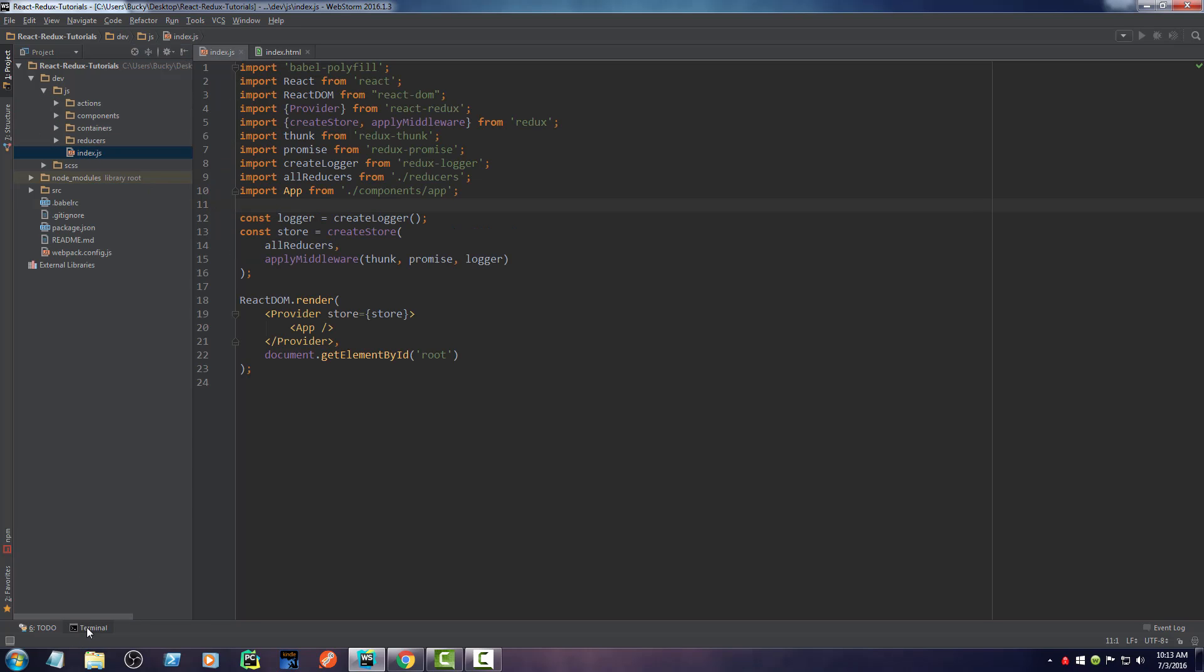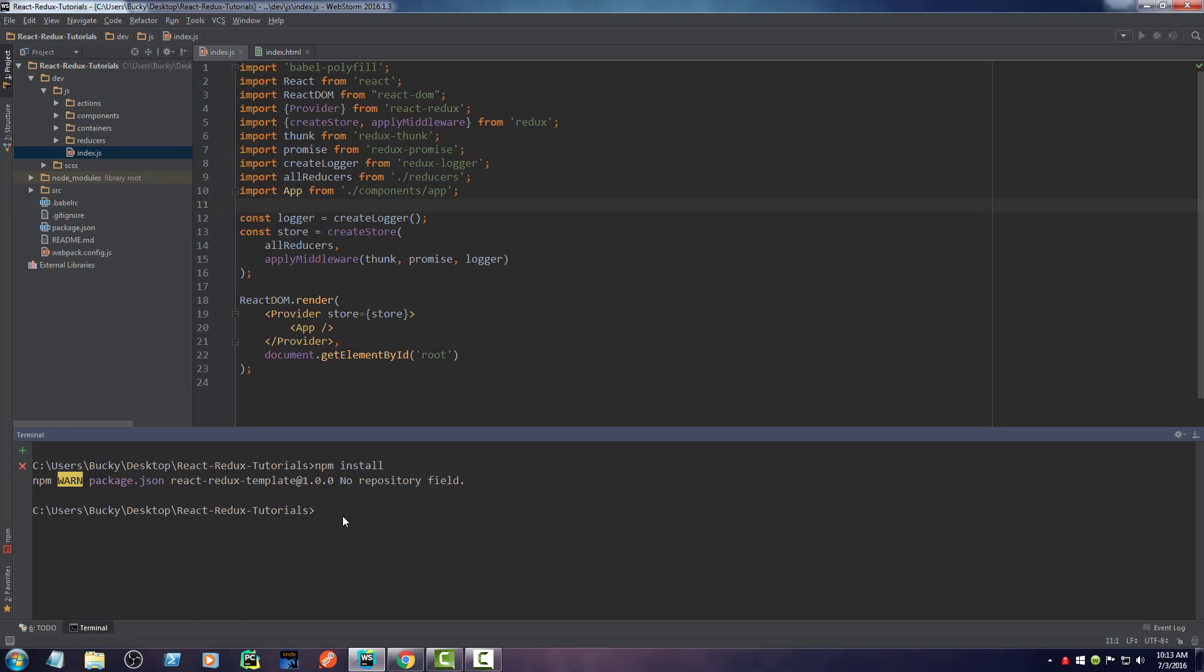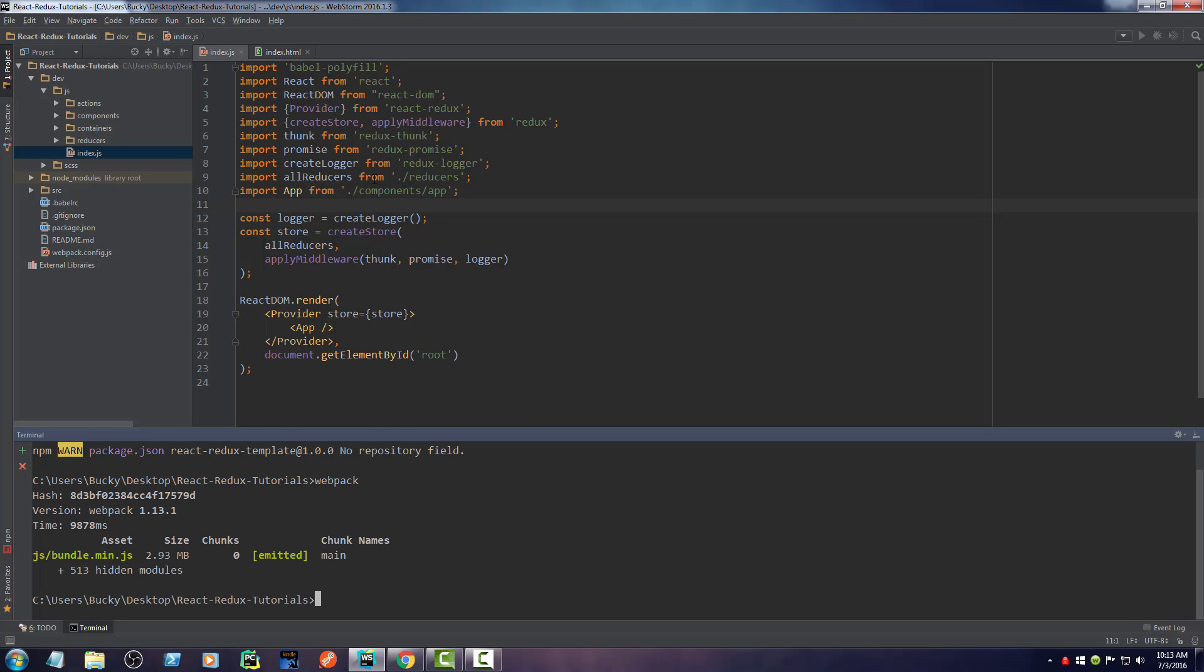So again, all the code that we write is just going to be right in here. All right, so let's go ahead and set this up and start running it. After you run npm install, what you can do first is you can actually just run webpack. Now after you run this, what this does is it pretty much initially builds your project. So it takes all of the React code in here and it converts it to JavaScript. And now your project is built.